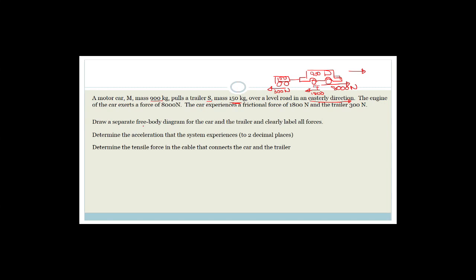The question says: draw a separate free body diagram for the car and the trailer. What I'd like to suggest, grade 11s, is that it doesn't matter whether they ask you to draw a separate free body diagram for all objects in the two-body system or not — I would suggest you do it, because this is basically the trick for doing the whole question. If you have your free body diagrams correct and perfect, then doing everything else will be exceptionally easy. A free body diagram is a coloured-in circle, or a dot.